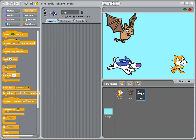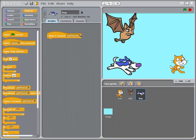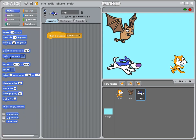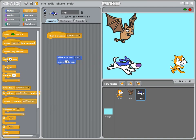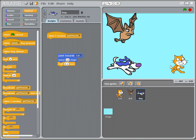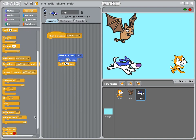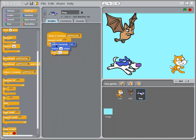The dog isn't going to do anything when the flag is clicked — it's going to do something when it receives the broadcast 'get the cat.' What it's going to do is point towards the cat, move forward by 10 steps, and wait 0.1 seconds. I'm going to put this inside a 'repeat until' loop so it keeps doing this over and over again.